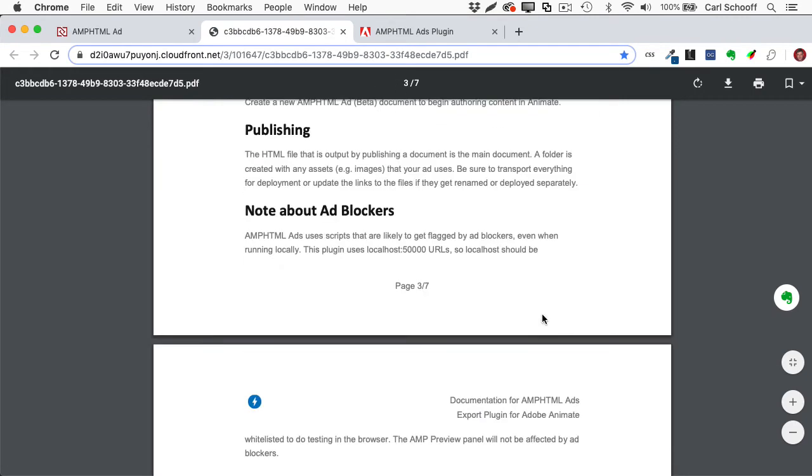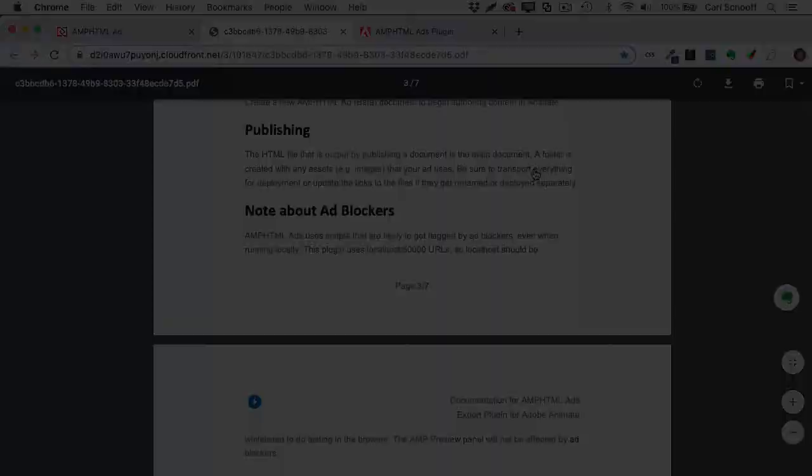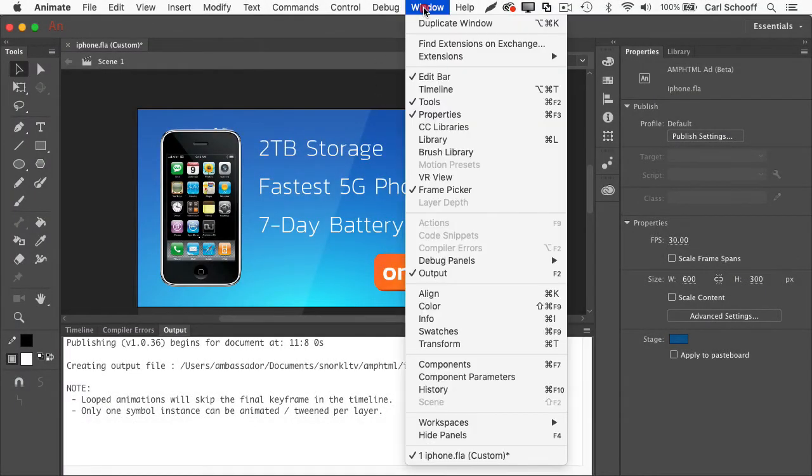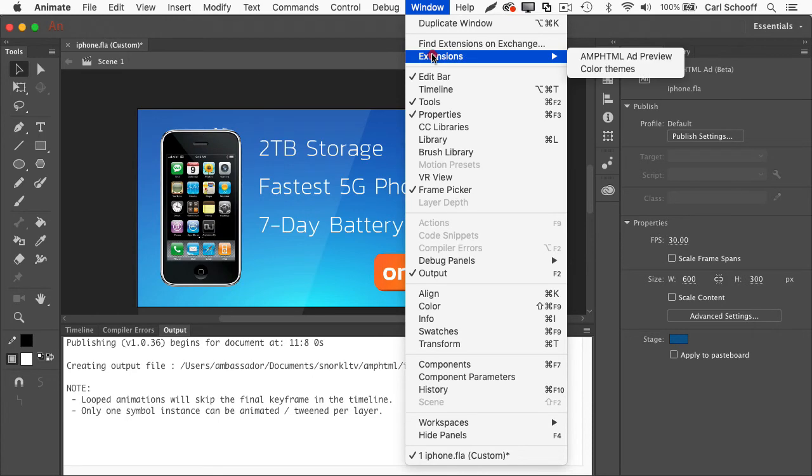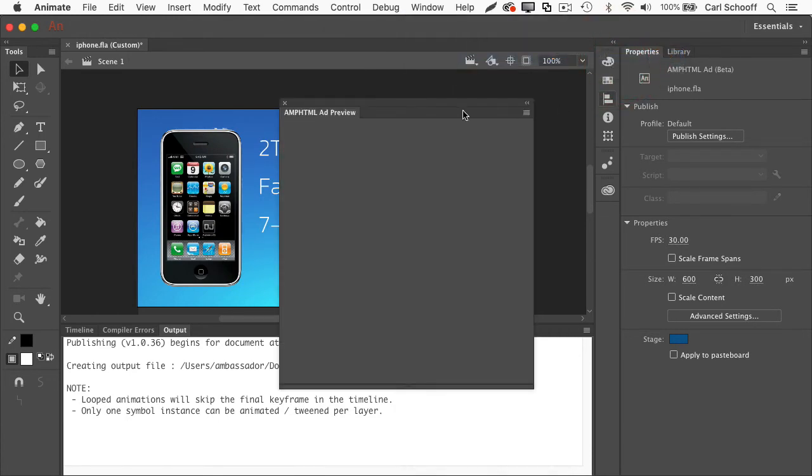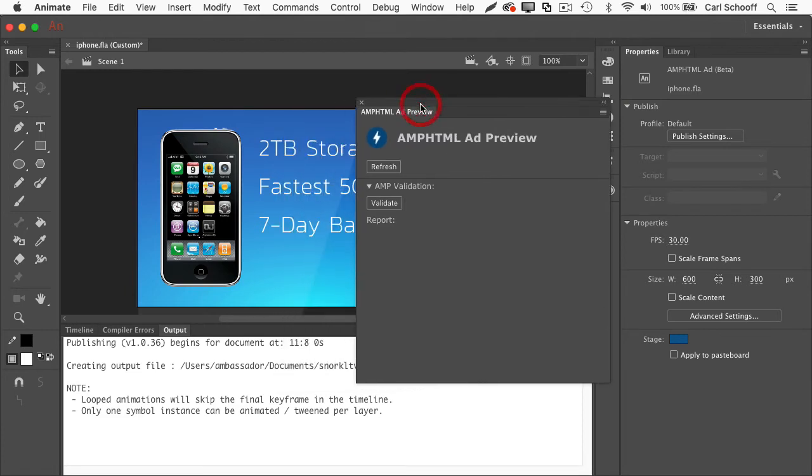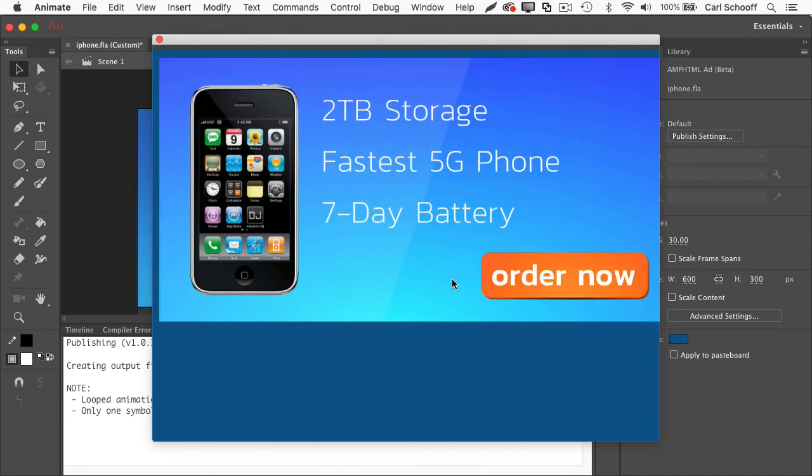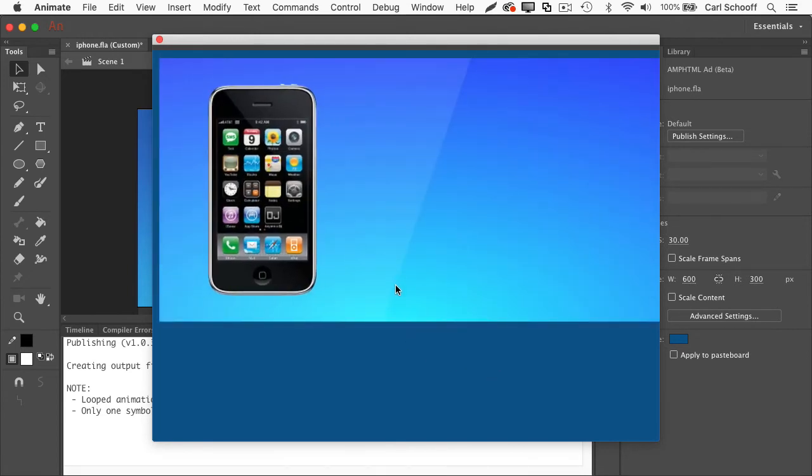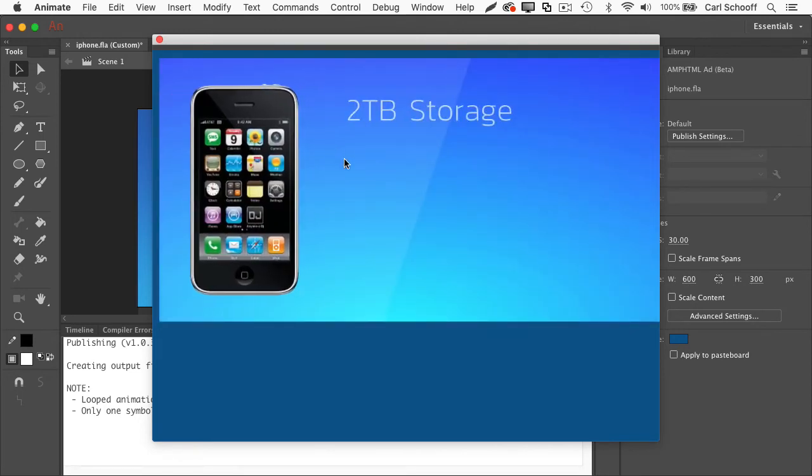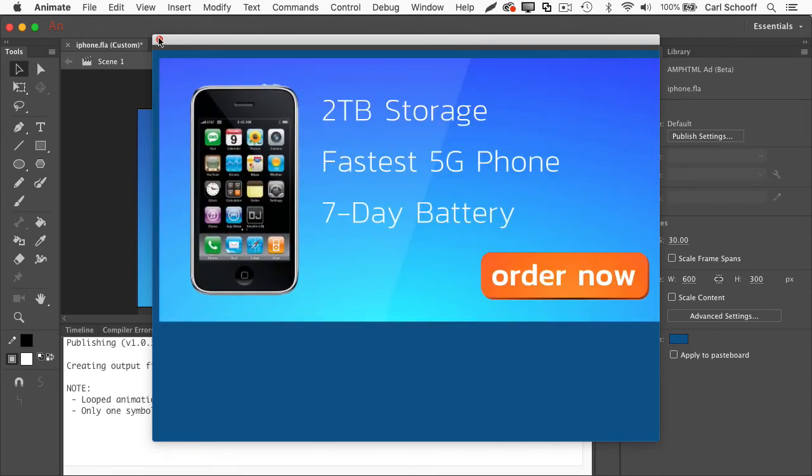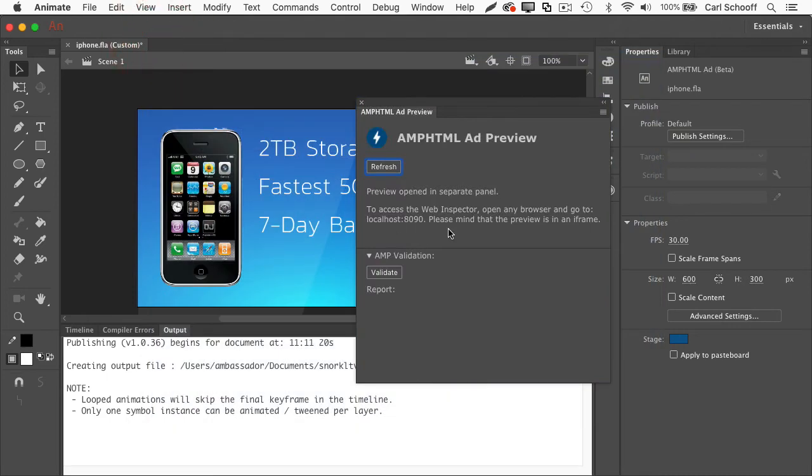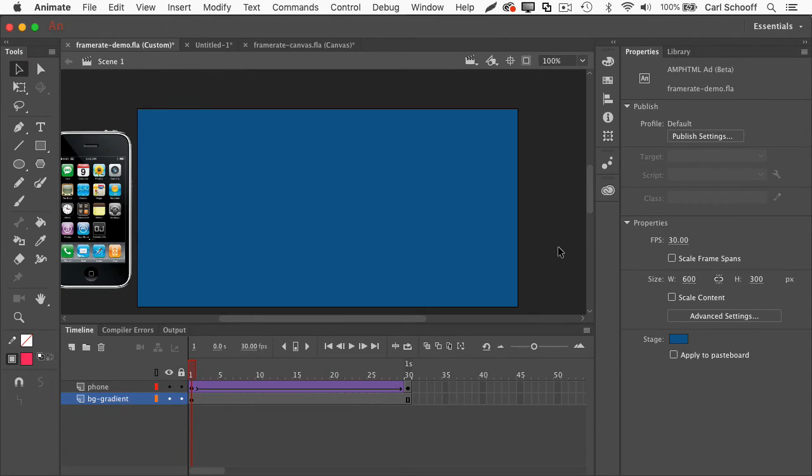So let me jump back into animate. I'm going to go to window extensions amp HTML ad preview. And so instead of testing in the browser, I can do a refresh here. And what do I get? Aha, there we go. There's my ad playing in a new window in animate, and I didn't have to launch an external browser. Note to the animate team, I would love to see this for the HTML5 canvas output as well. That would be swell. And while we're speaking of published settings, I want to point out something very interesting to me. And that's how the frames per second is being handled with these amp HTML ads.